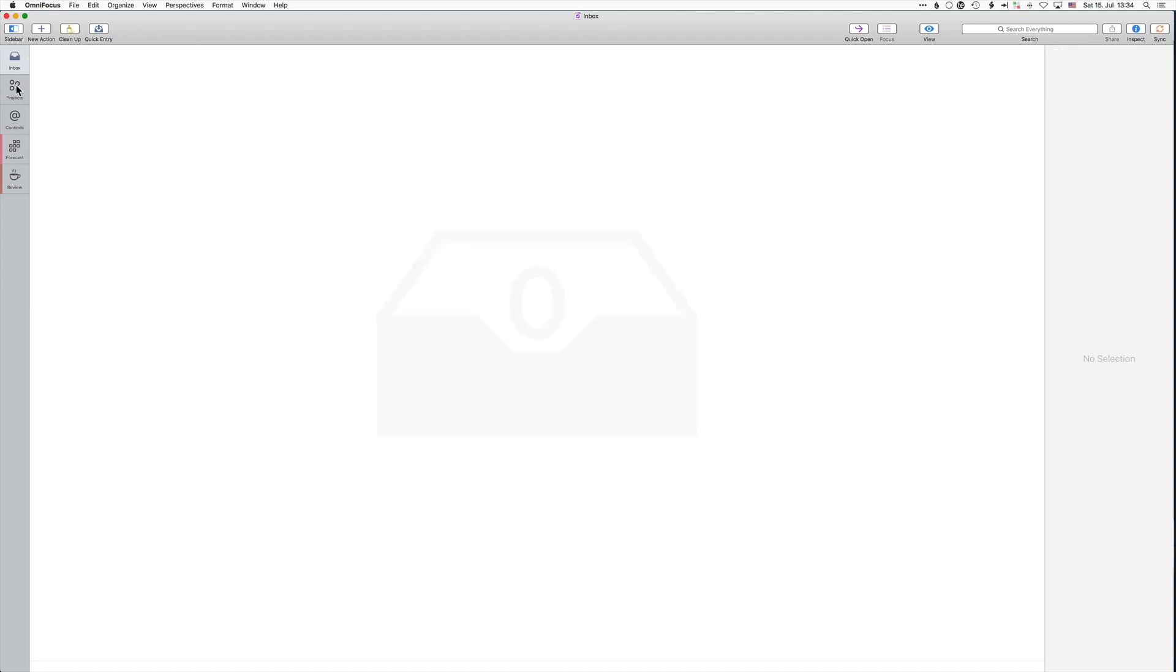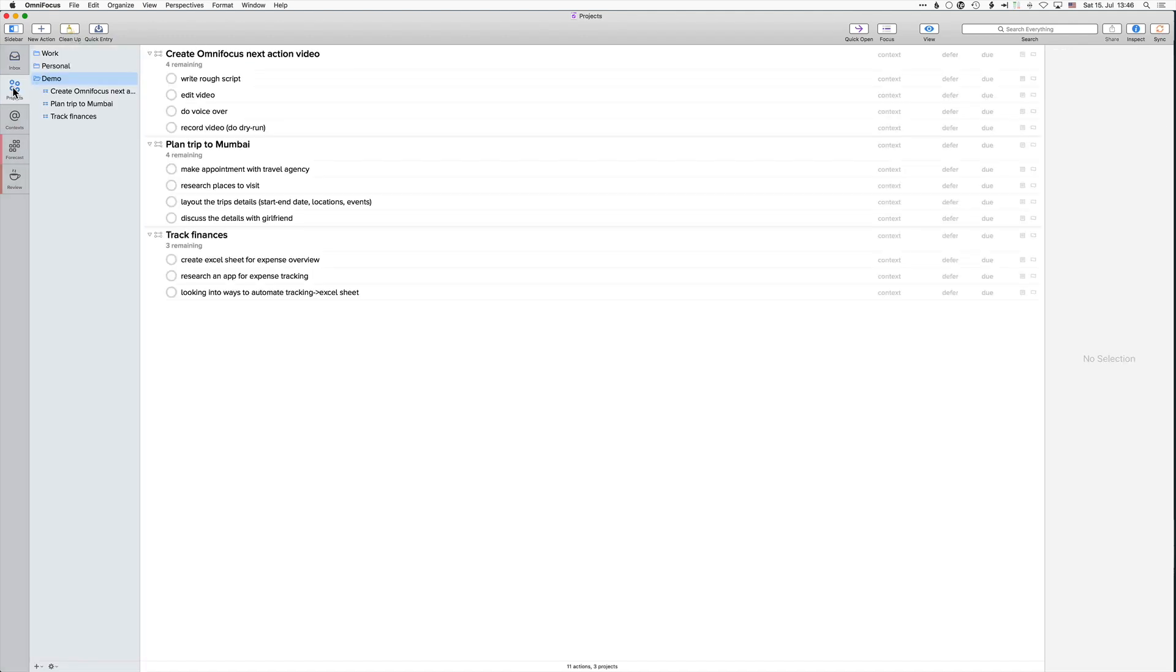So now for the implementation part. When we go to the projects tab we are seeing the projects created as well as the items associated to them. Now we are going to choose the next action item on each of those projects.